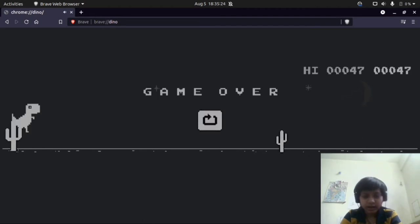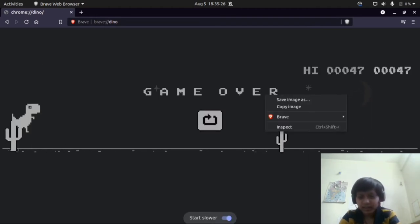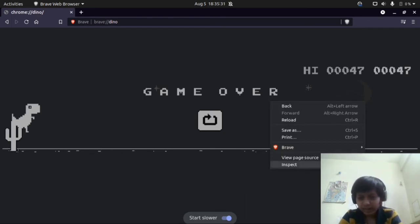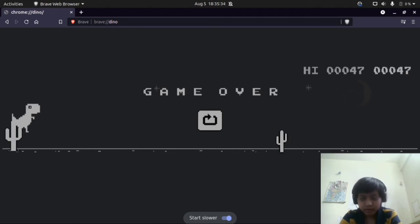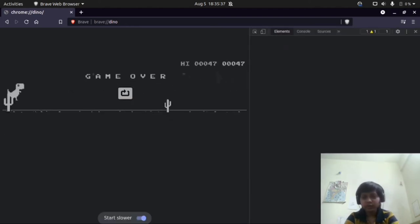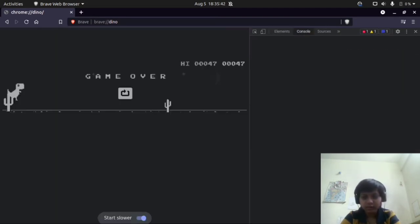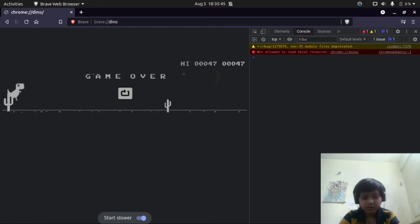So now just right-click and click on Inspect. It will appear on the right or the bottom — just click on the bottom. We want to edit the console, so just enter one command.